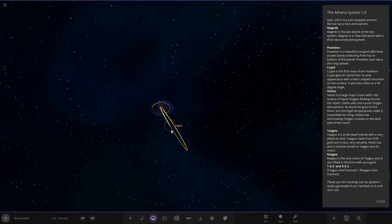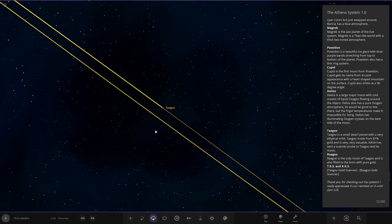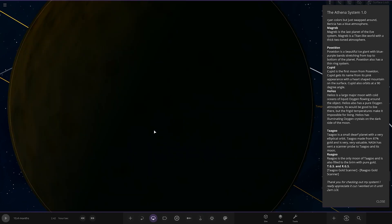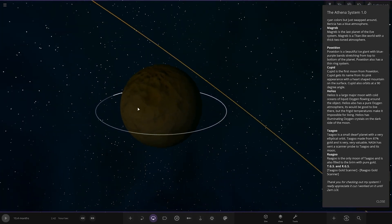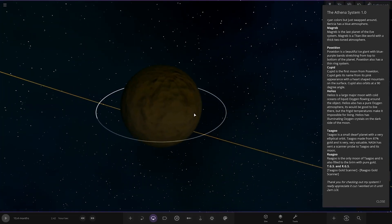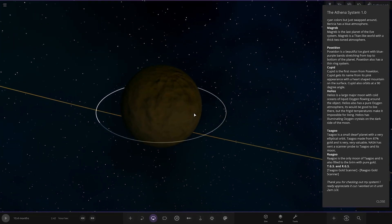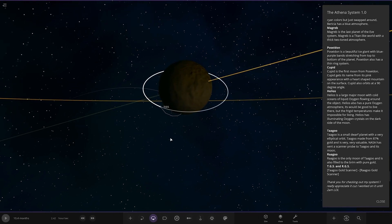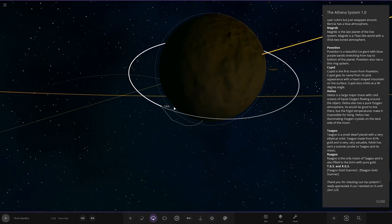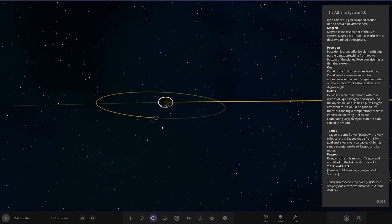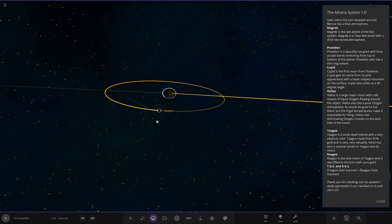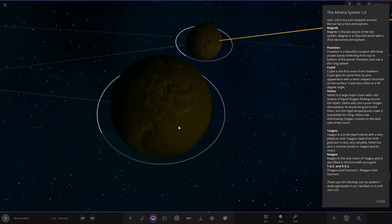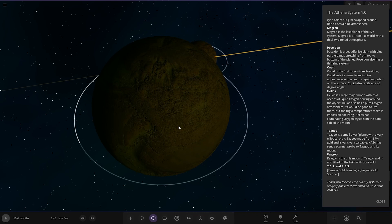Looking at the big jump, we've got Tagu over here. A small dwarf planet with a very elliptical orbit. It's made from 87% gold and is very very valuable. NASA has sent a scanner probe to Tagu and its moon. So we've got Tagu and Ragu. There's the probes. There's Ragu. It's the only moon of Tagu and it's also filled to the brim with pure gold.